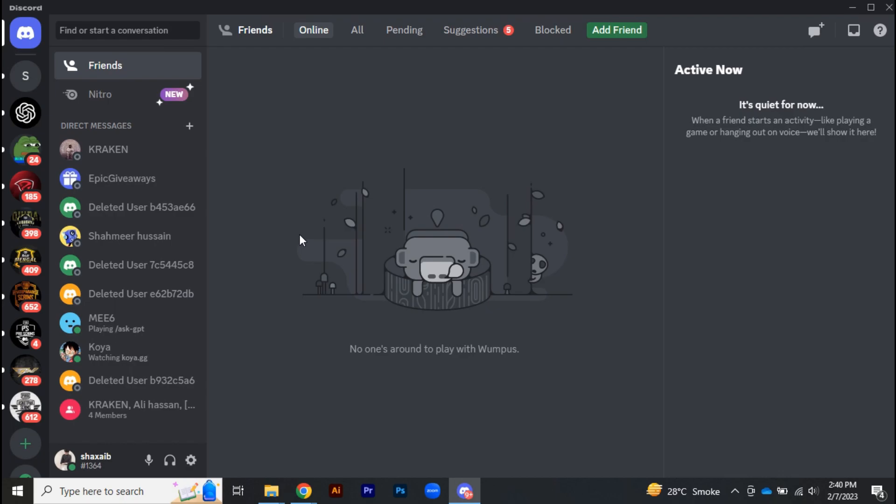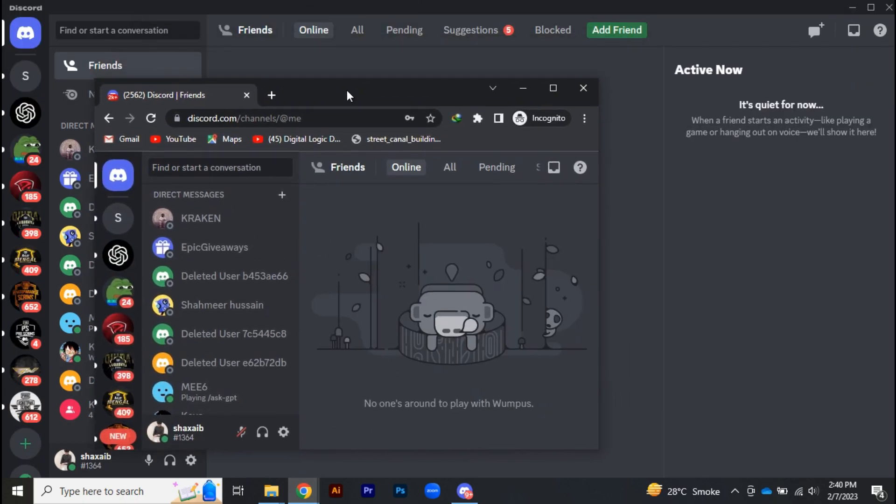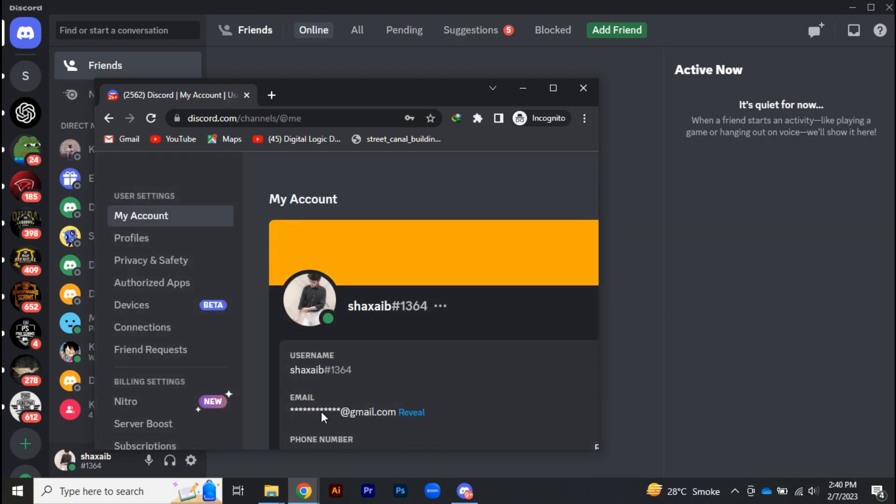So this is basically how you can fix the register problem on Discord. If you are facing the same problem still, you can contact Discord and they will recover your account within 24 hours.